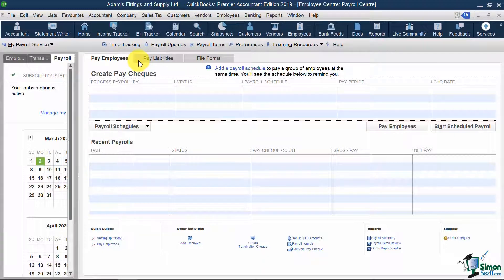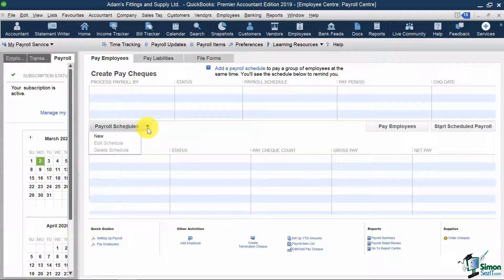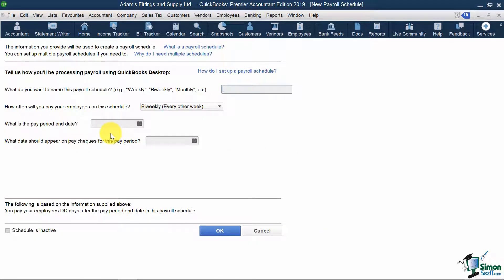To set up a new payroll schedule, I'm going to click Payroll Schedules and hit New. At Adams Fittings and Supply, employees are paid semi-monthly — twice a month — being the 15th and at the end of the month.